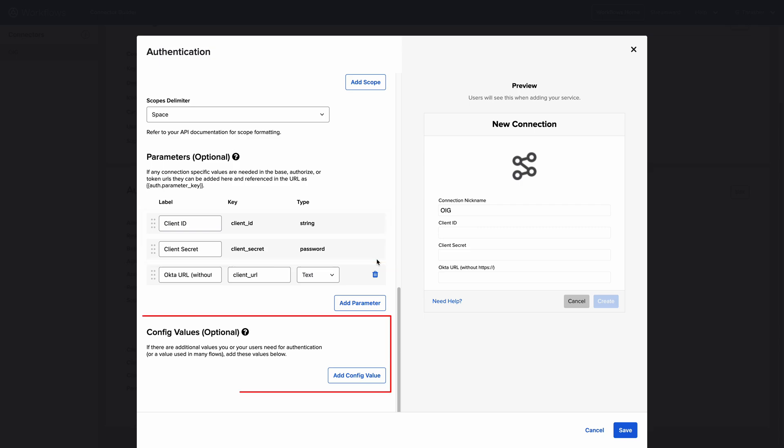The Config Values section allows you to provide additional information to the connector that might be required when establishing a connection in a workflow.